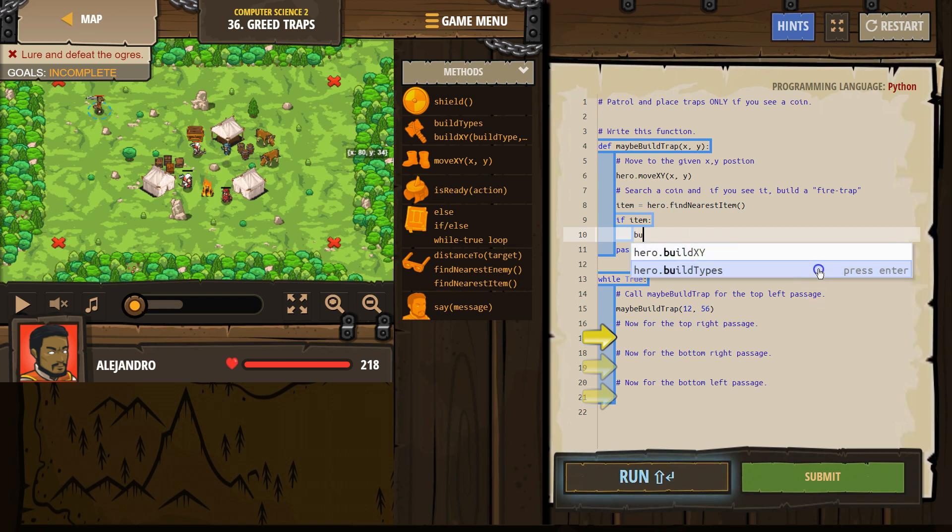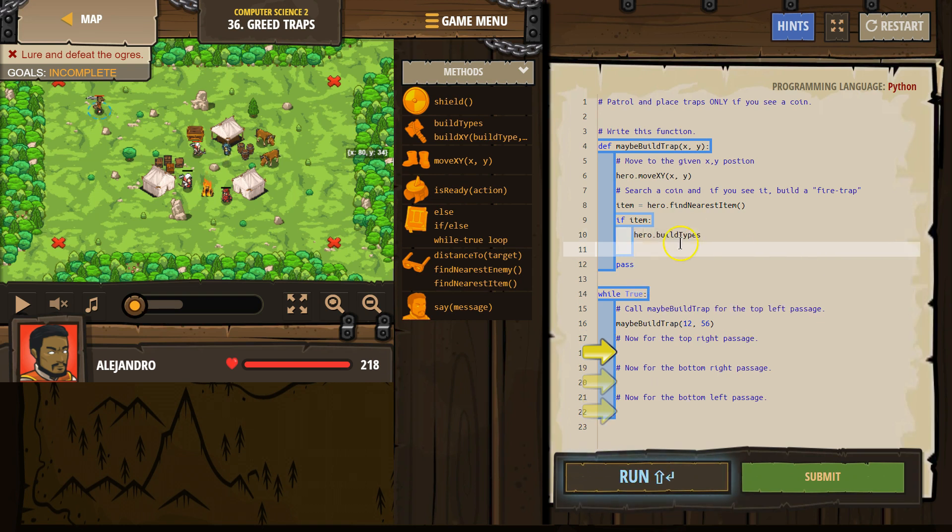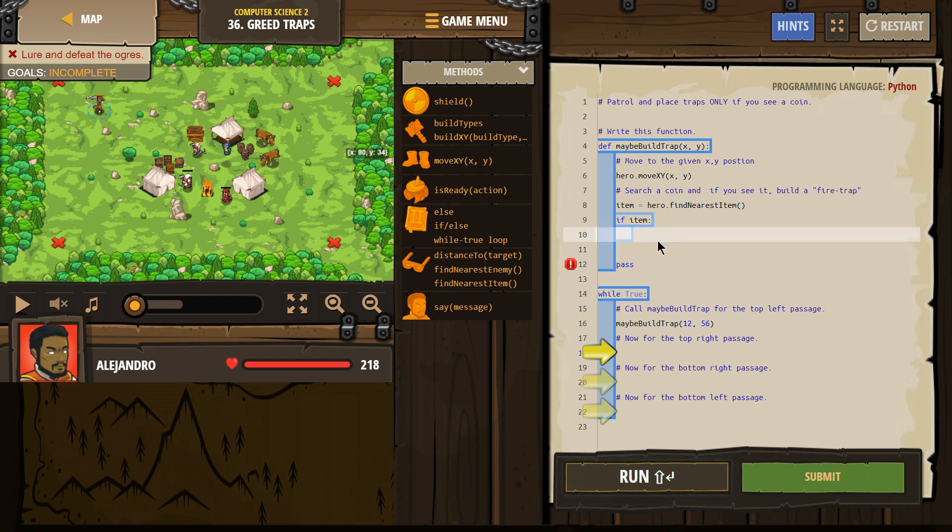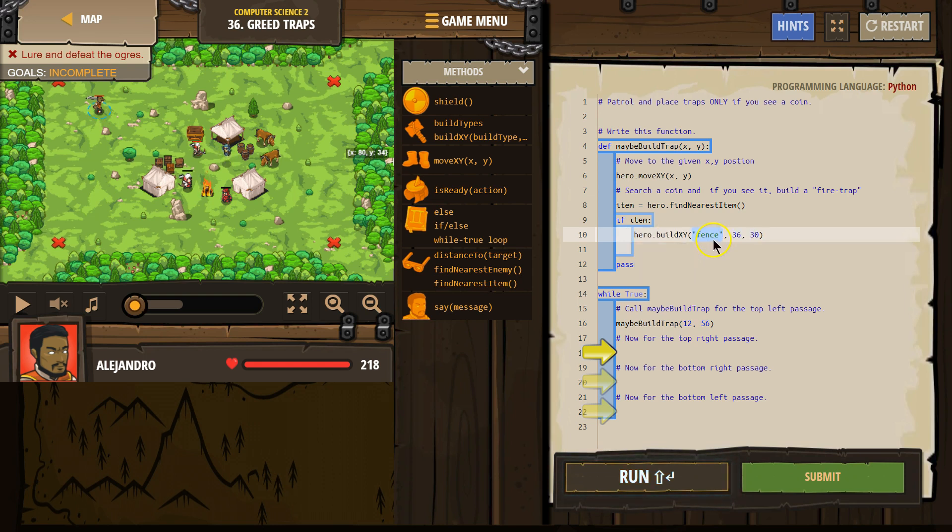Build types... build x, y. And we know we want to fire-trap.